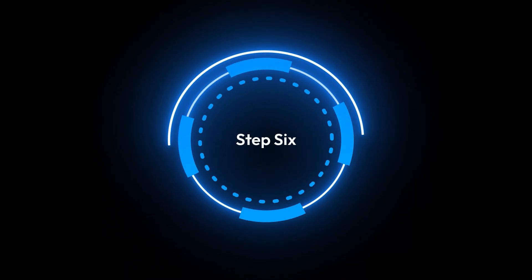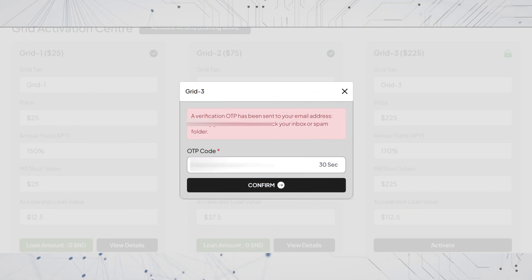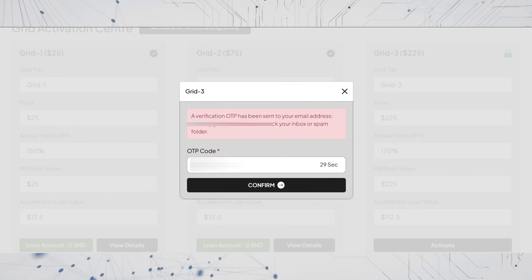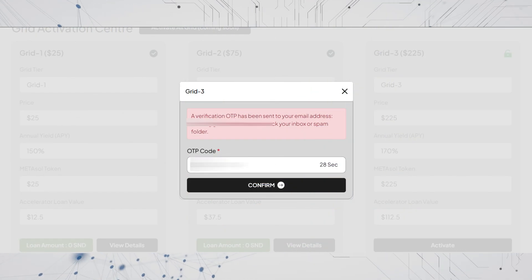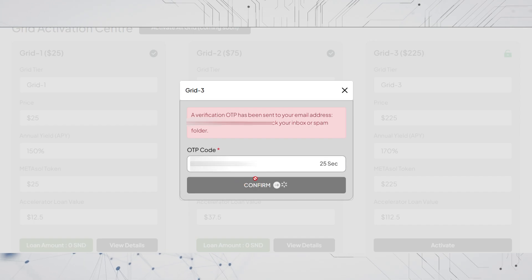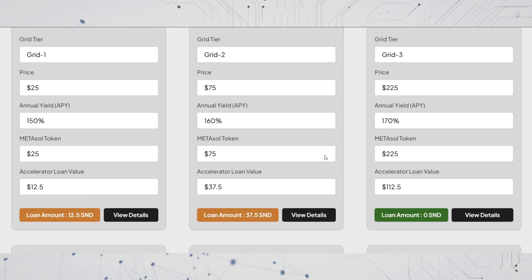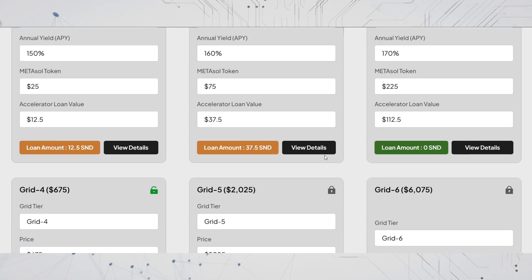Step 6: enter the OTP sent to your registered email, then click confirm. Your grid will be activated successfully.